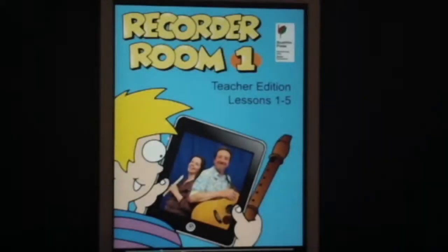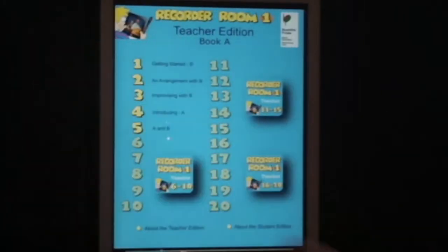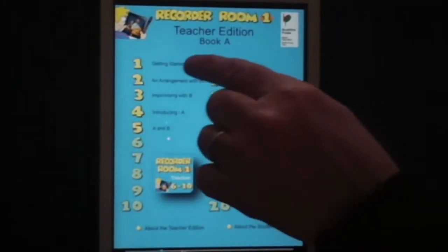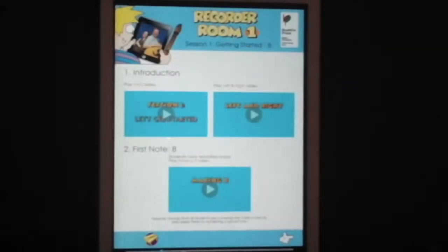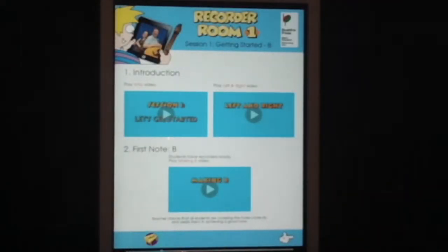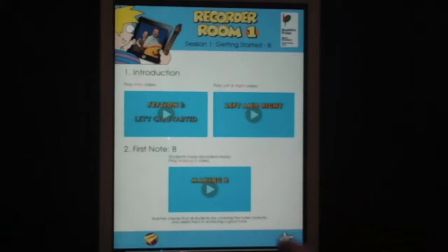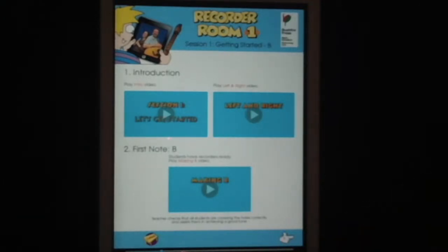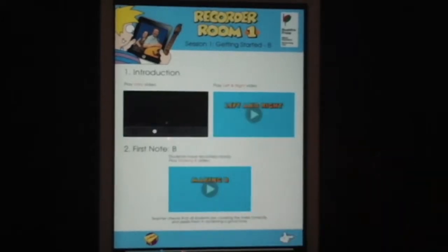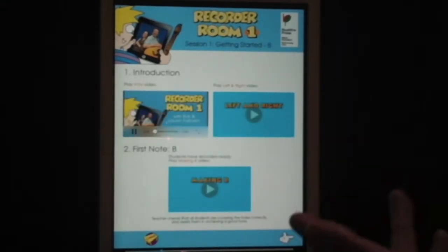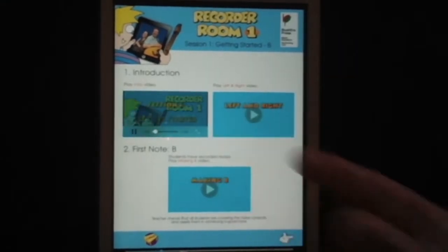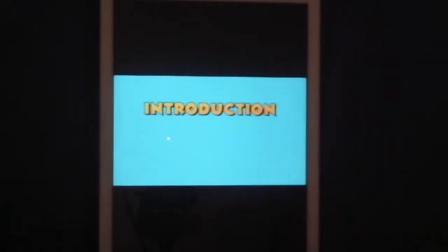Let's just look at how it works first. The real beauty of Recorder Room is that it practically teaches the lesson for you. Let's go to a lesson here, and you'll see there's not very much on the page, because a lot of the teaching is going to happen with Rob and Lauren showing the students what to do in a video. The video, of course, can be data projected so that the students can see it. Information on how to do that is on our website.